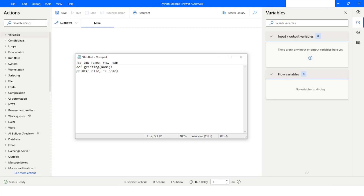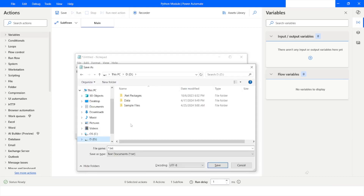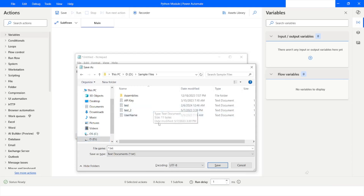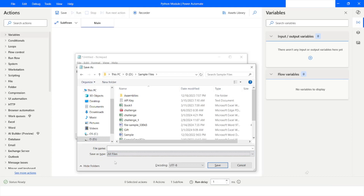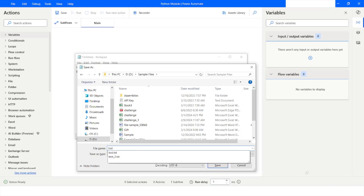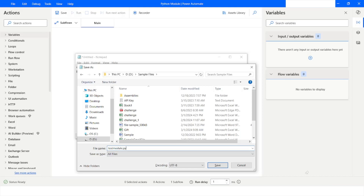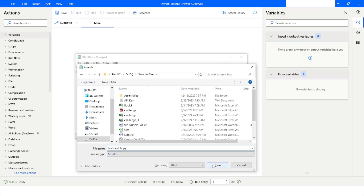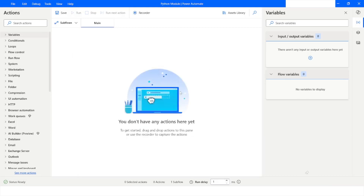I will give a comma, a space, then plus, and then the name of the variable which is 'name'. Notice that we are using the plus symbol to concatenate the text. Now I will save this file by pressing Ctrl+S, navigate to D drive, Sample Files, change it to All Files, and give the name of the module as 'test_module.py'. Whenever you are creating a module, make sure the extension of the file is .py.